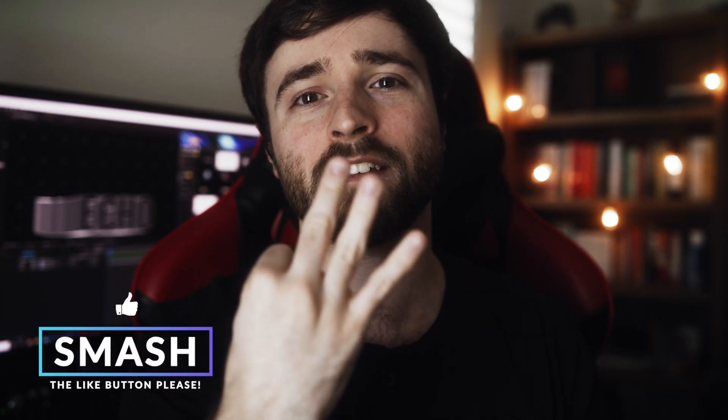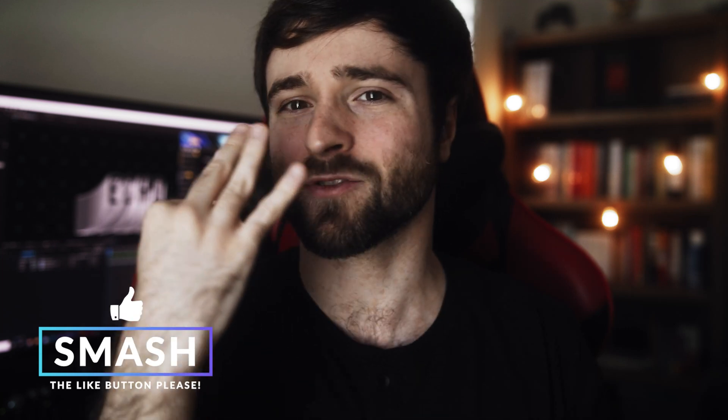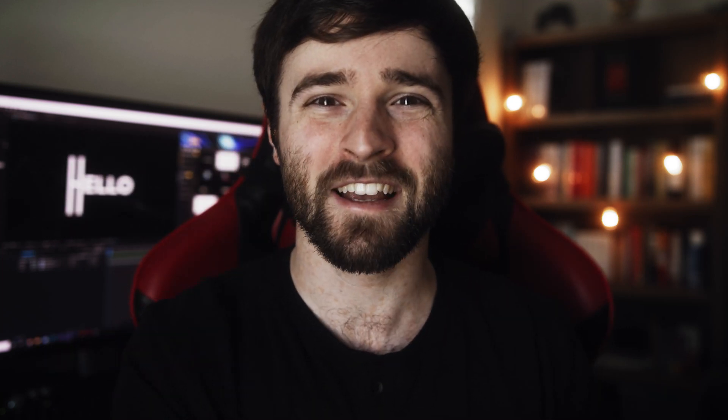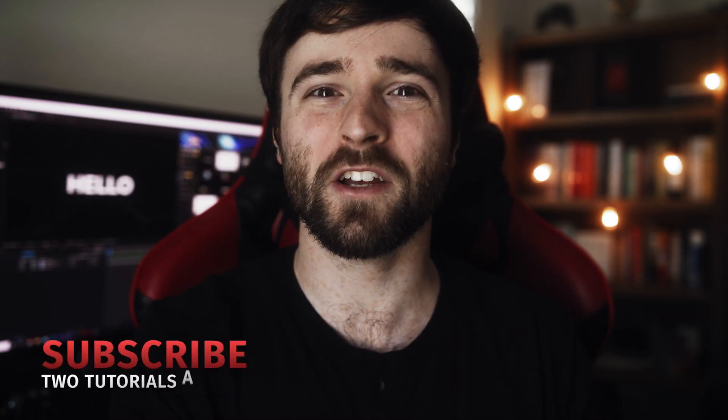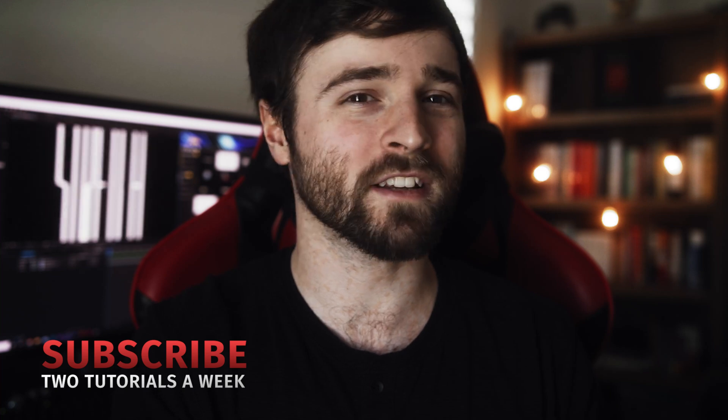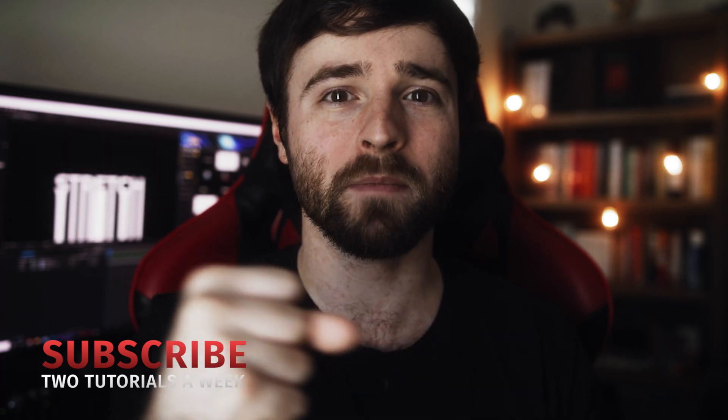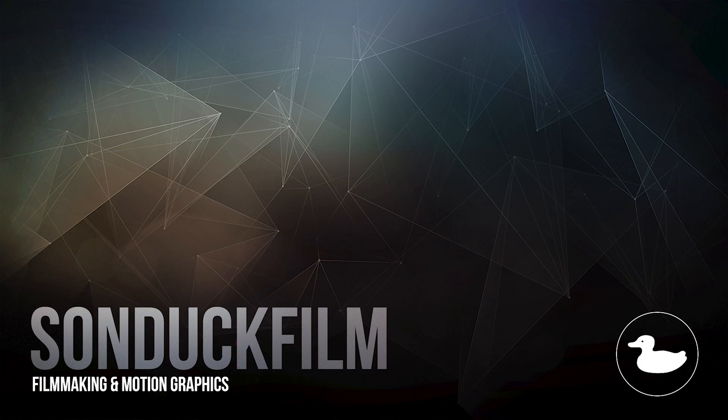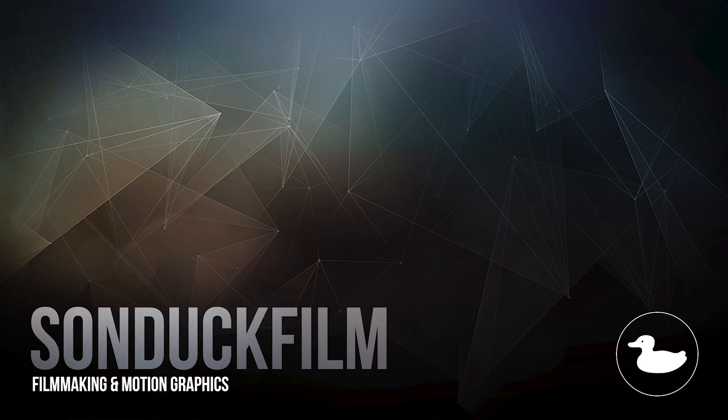So that is our tutorial on these three trendy, abstract, creative title effects for After Effects. Hope you enjoyed this video. If you're new here, be sure to hit that subscribe button because we post multiple post-production tutorials every single week right here on the channel. You can also hit me up on my social media networks. Those links are below and always be creating.